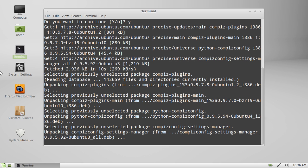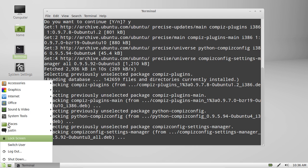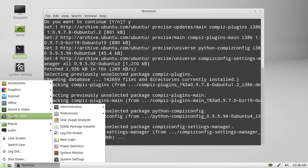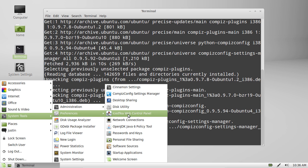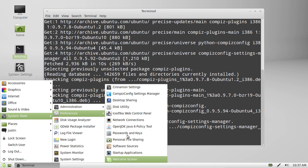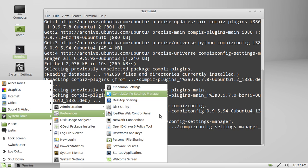And that will be located in your applications menu somewhere. Just look for it. Depending on if you're running Cinnamon or GNOME, it will be somewhere in your preferences under Compiz. Here we go, CompizConfig Settings Manager.